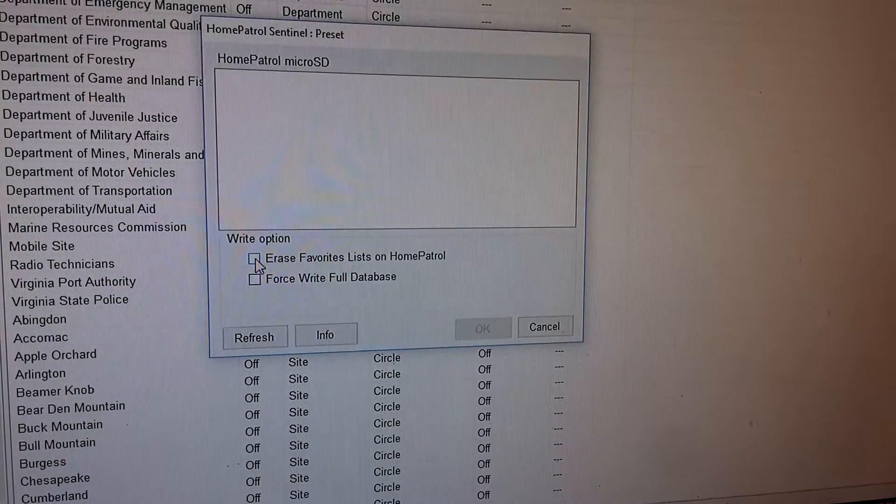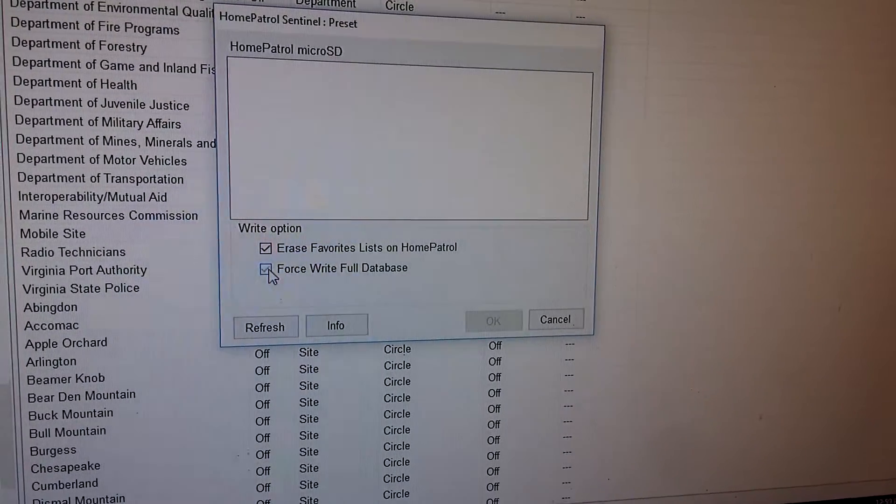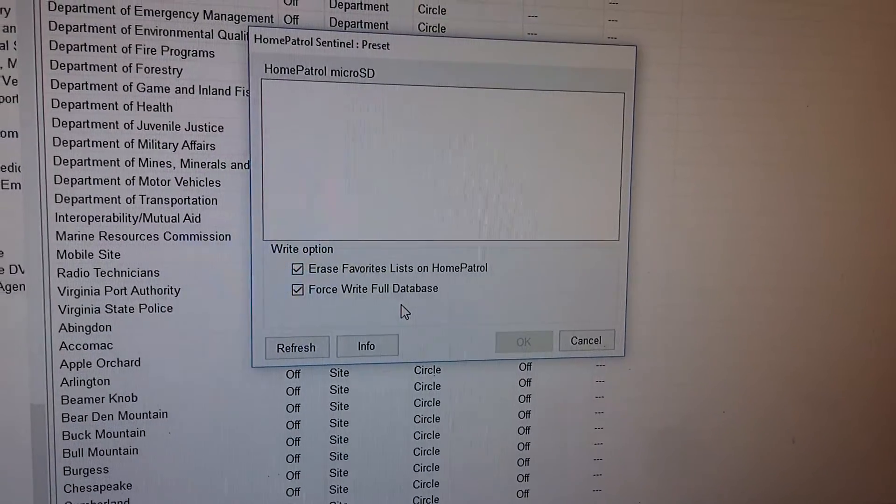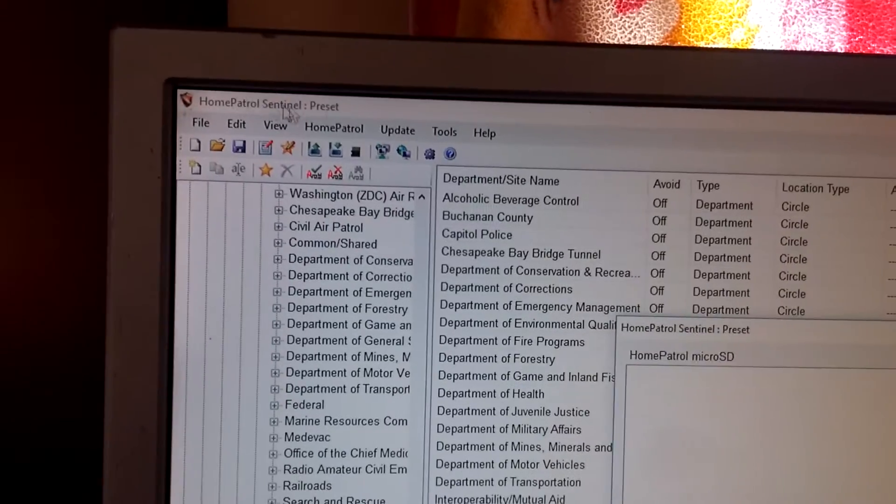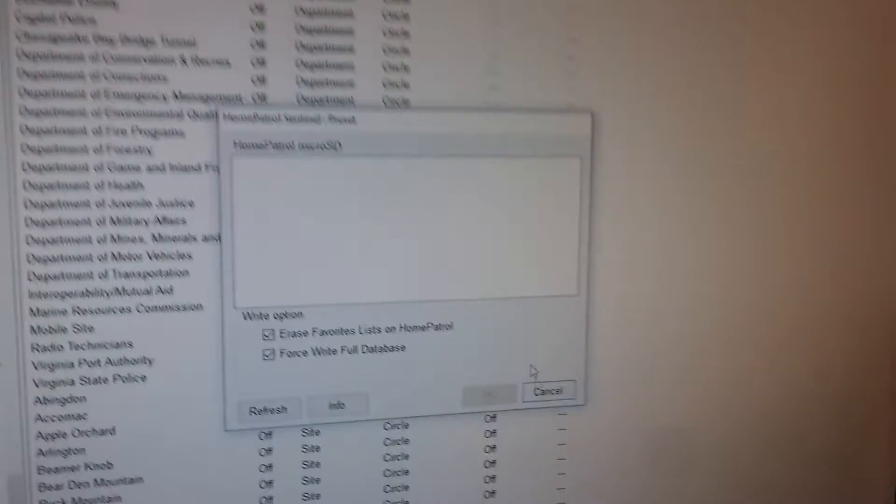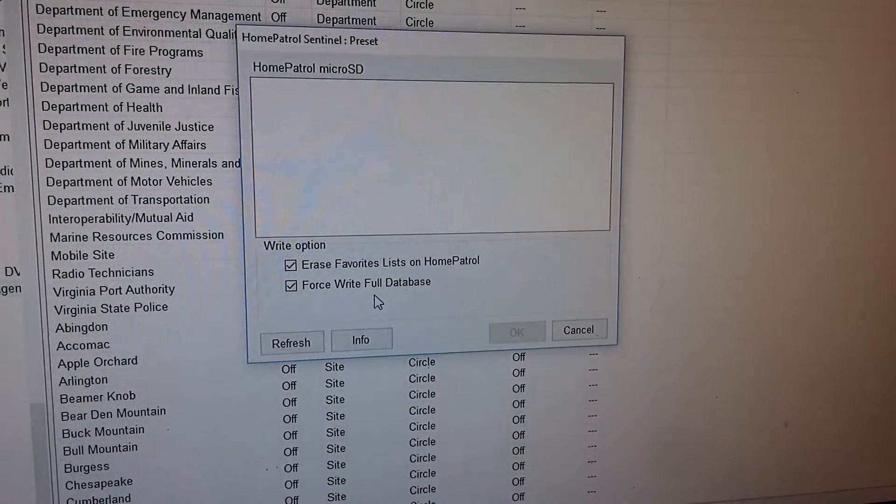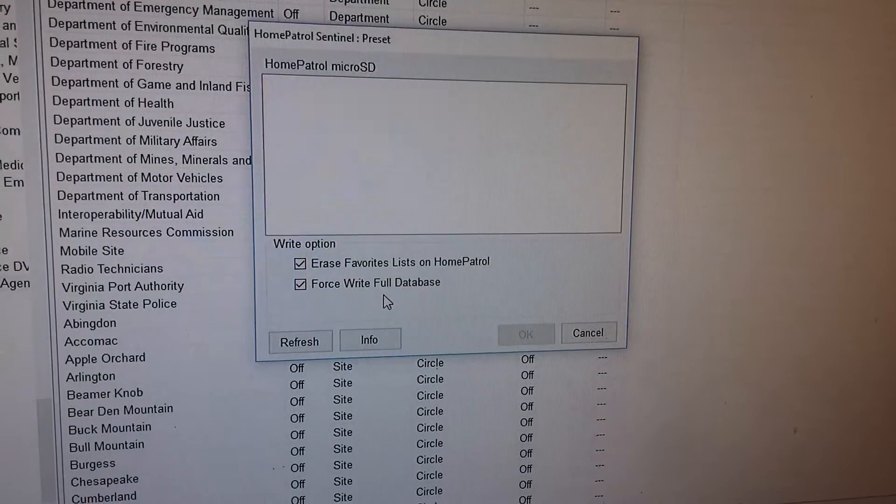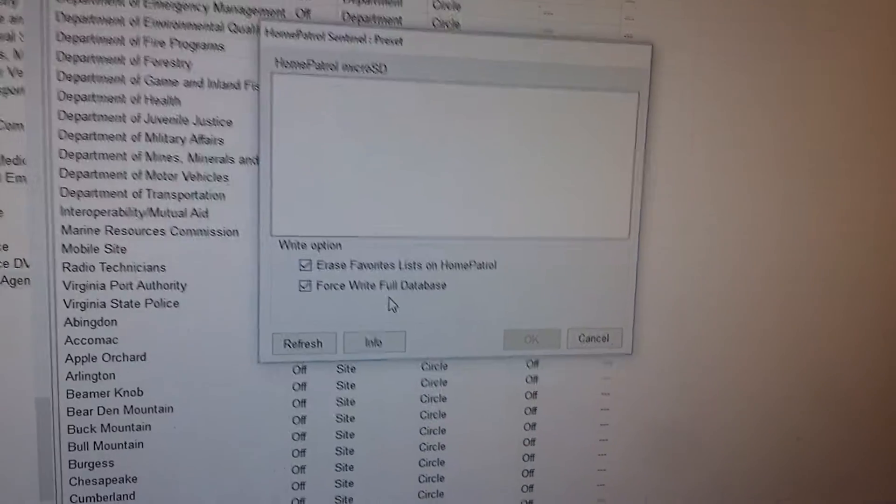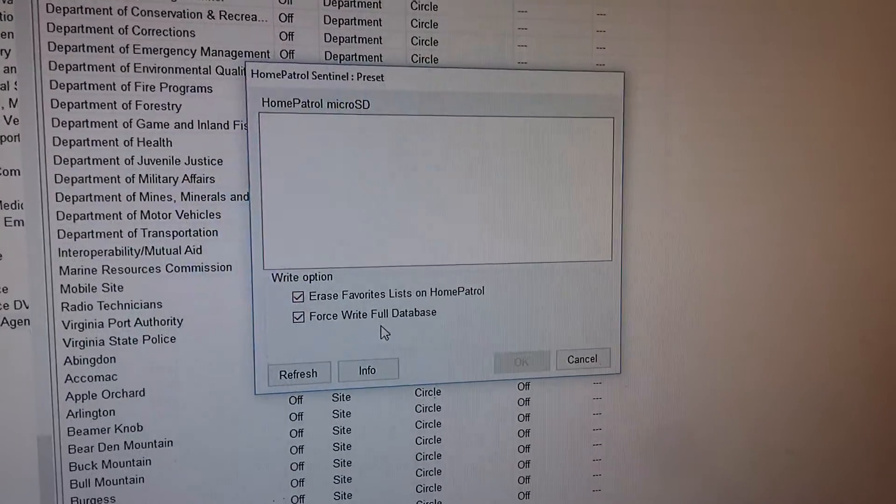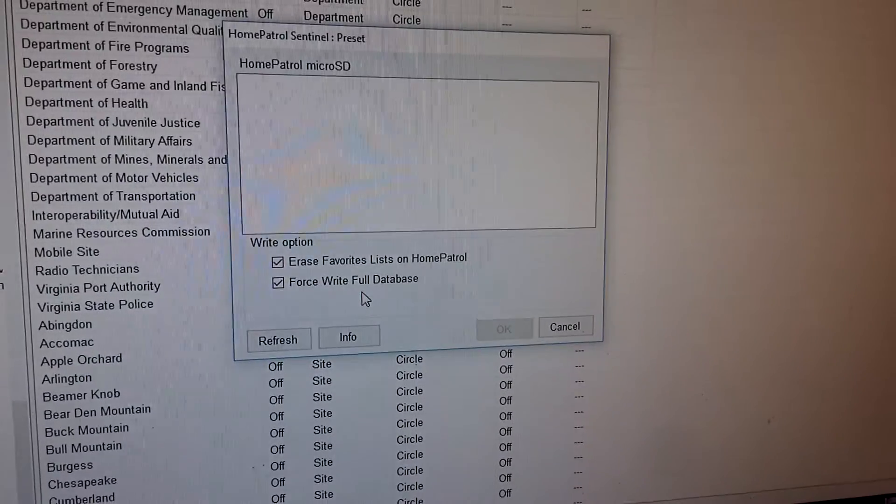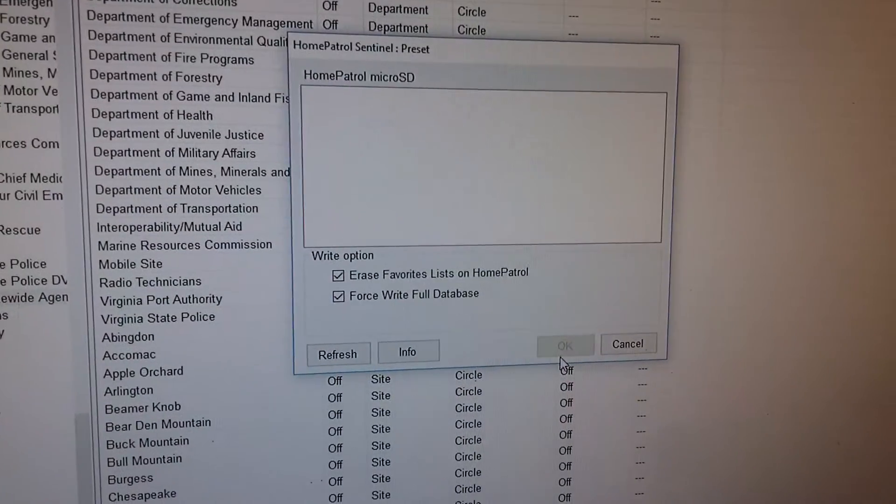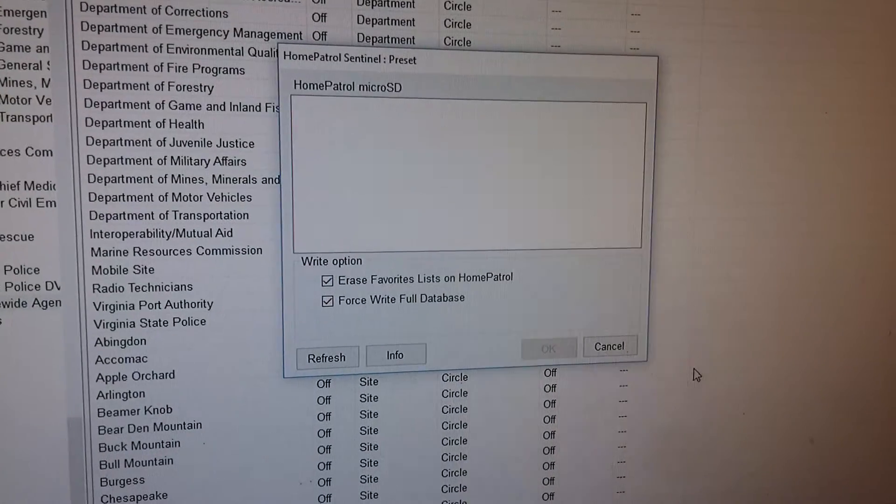I always click erase and I always click force write the full database because I'll go up and I always check for updates and then I force write the whole database. So when you do that, it puts all your new updated database in your Home Patrol. Hit okay, sends it to the Home Patrol.